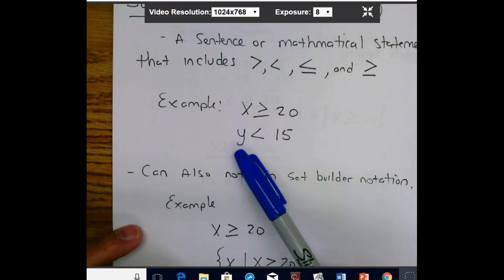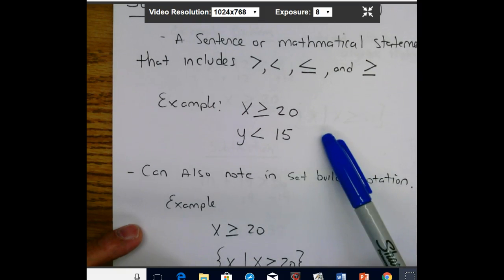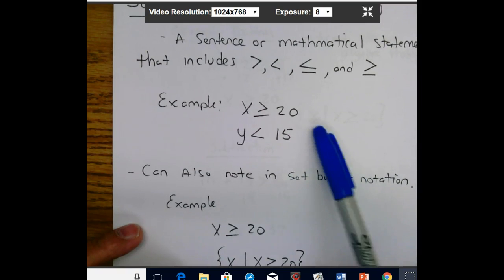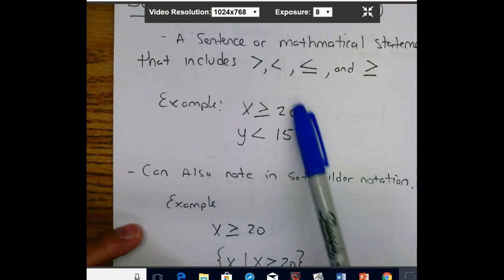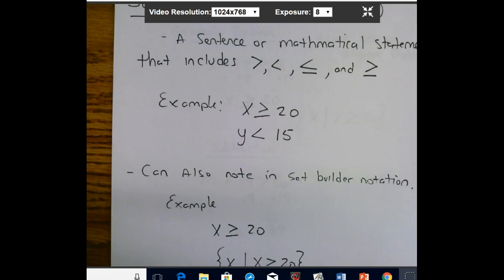Another example: y is less than 15, so y can equal anything less than 15. These are both inequalities. You can get even more in detail with these — Lesson 5.3 will cover something like that.